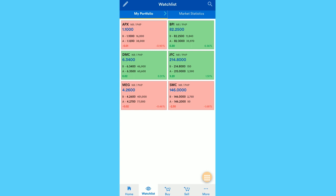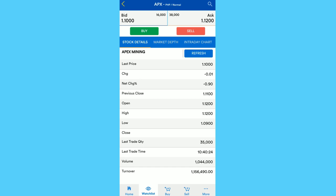When you click on the stock, you can see the stock details like last trade price, high, low for today, the volume, then on market depth yung mga bidders and sellers, tapos intraday chart.